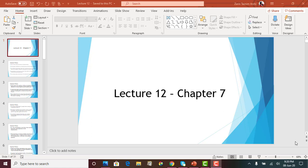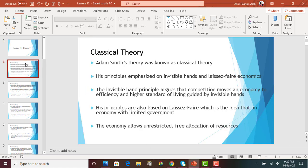Chapter 7 mainly talks about classical theory and neoclassical theories, and it starts off with classical theory. In order to understand classical theory, we first have to understand that this theory was introduced by the father of economics, Adam Smith.